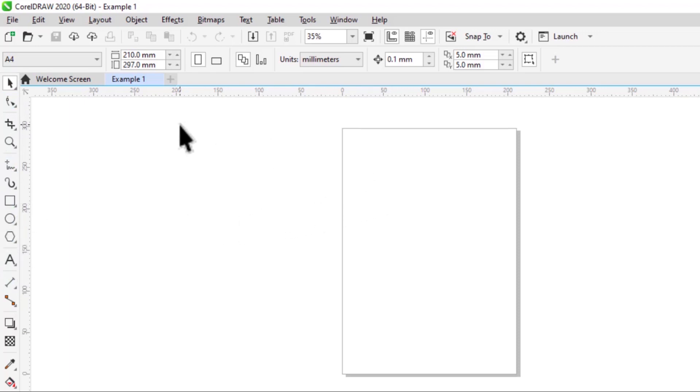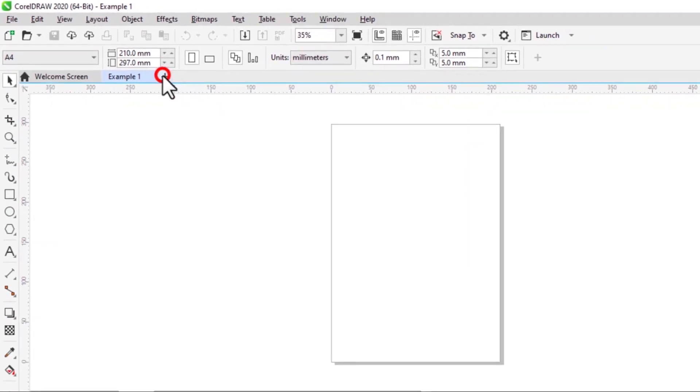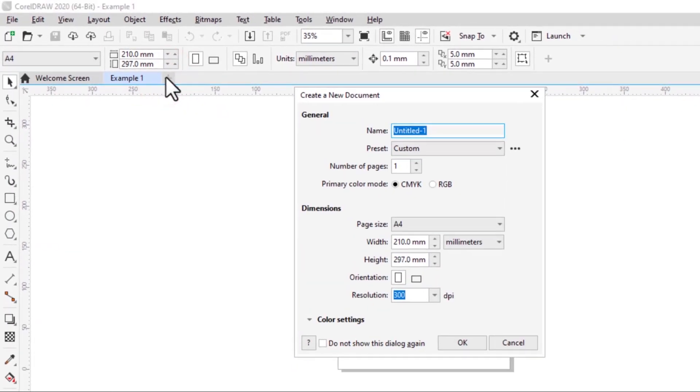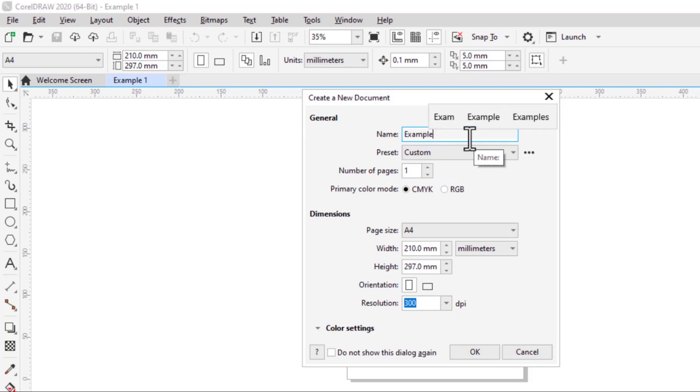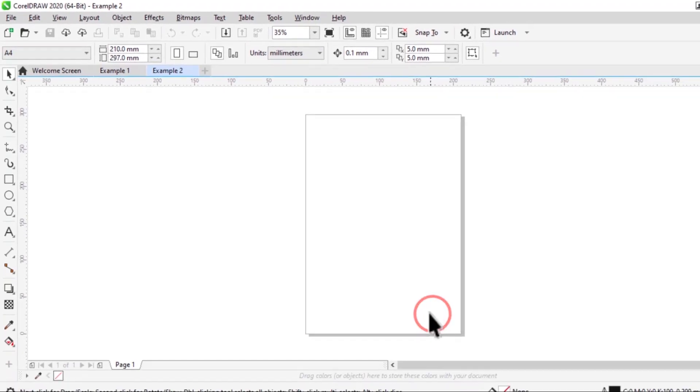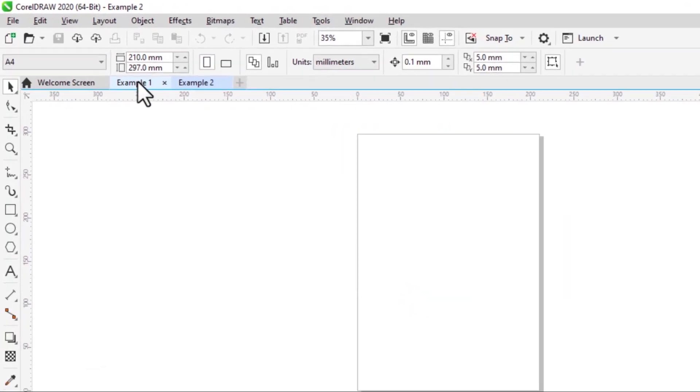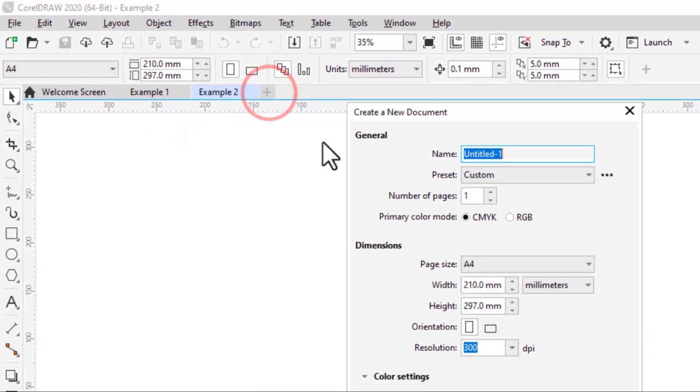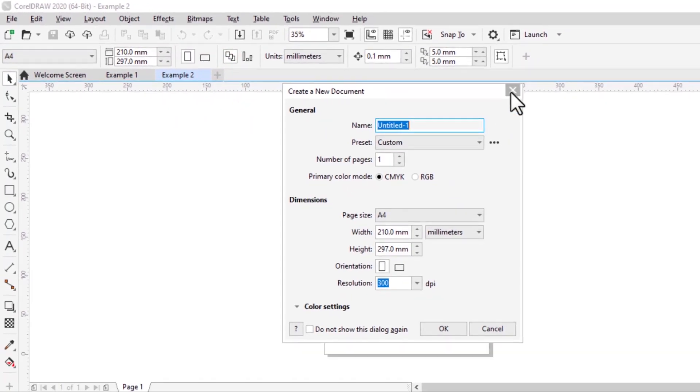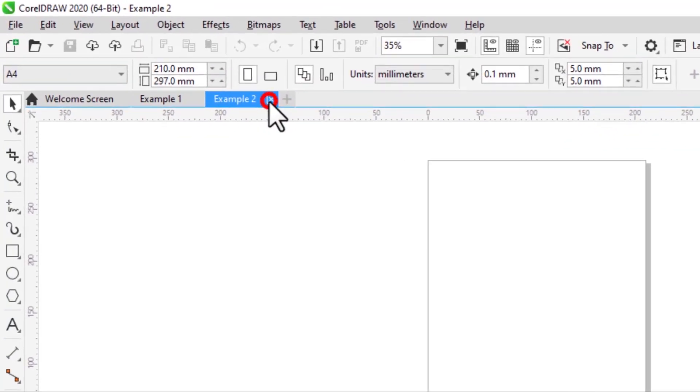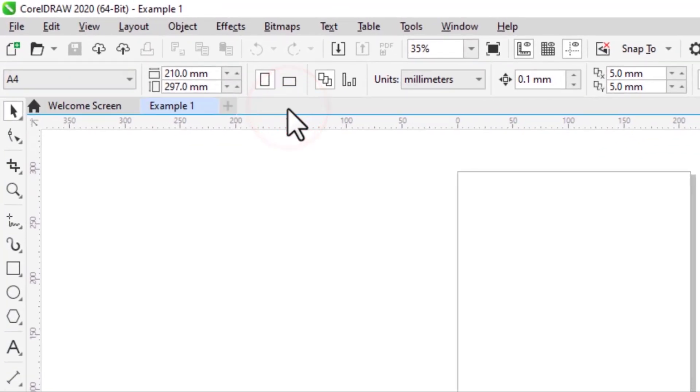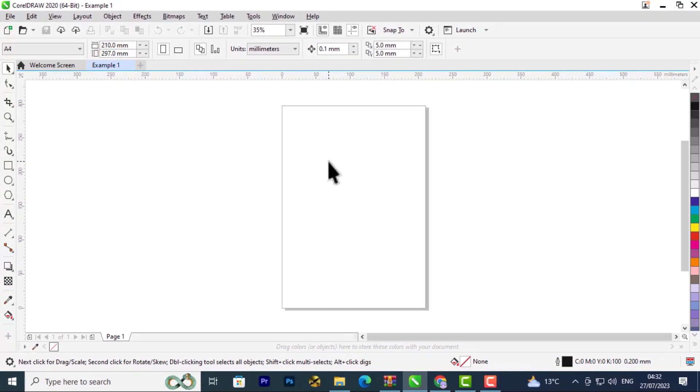If you want to add another page while working on CorelDRAW, click on the plus sign and you will create another page. I'll name this Example 2 and click OK with everything else left as it is. Now we have Example 1 and Example 2. You can keep adding new pages. If you want to remove a page, just click on this and it will delete it.